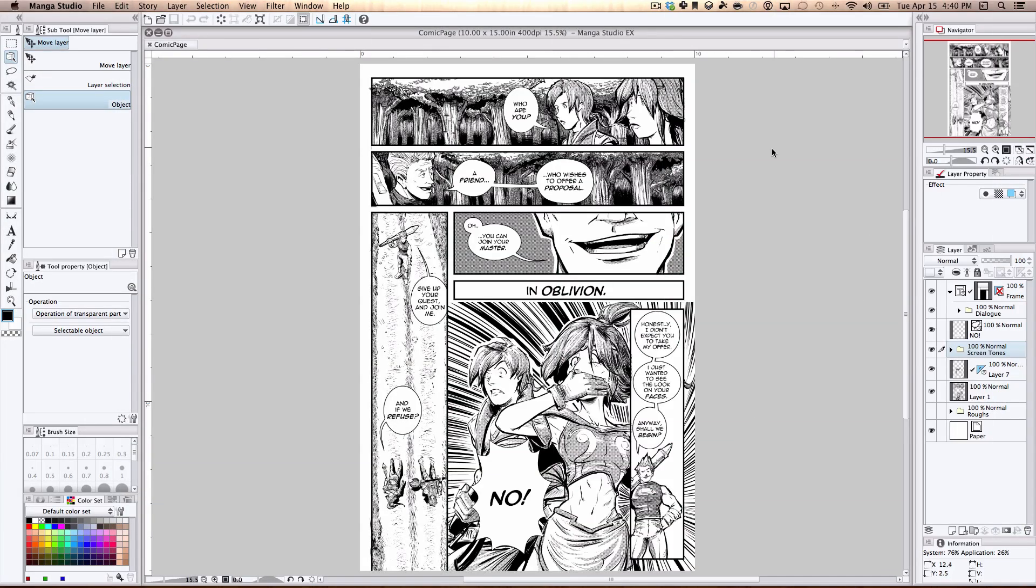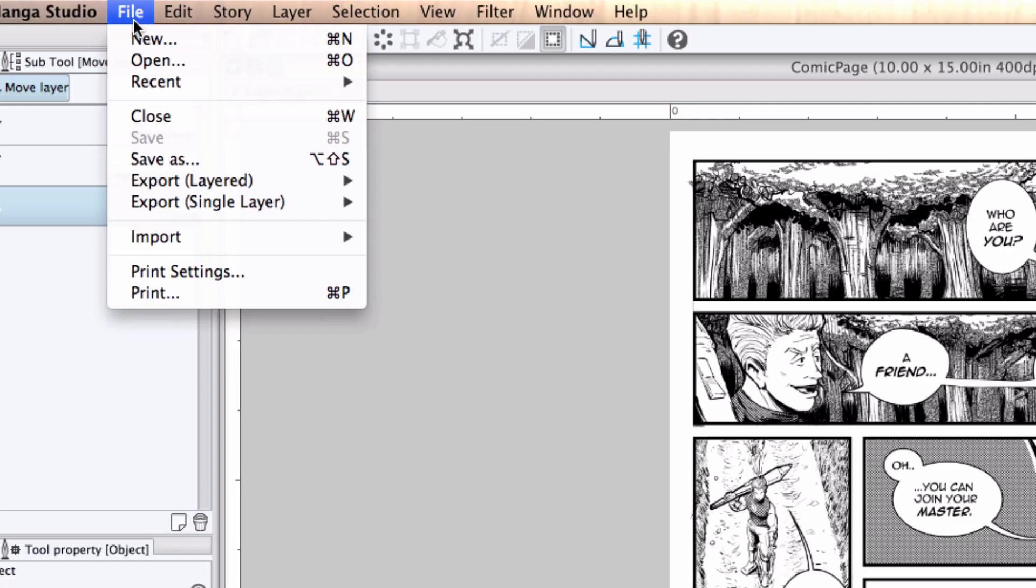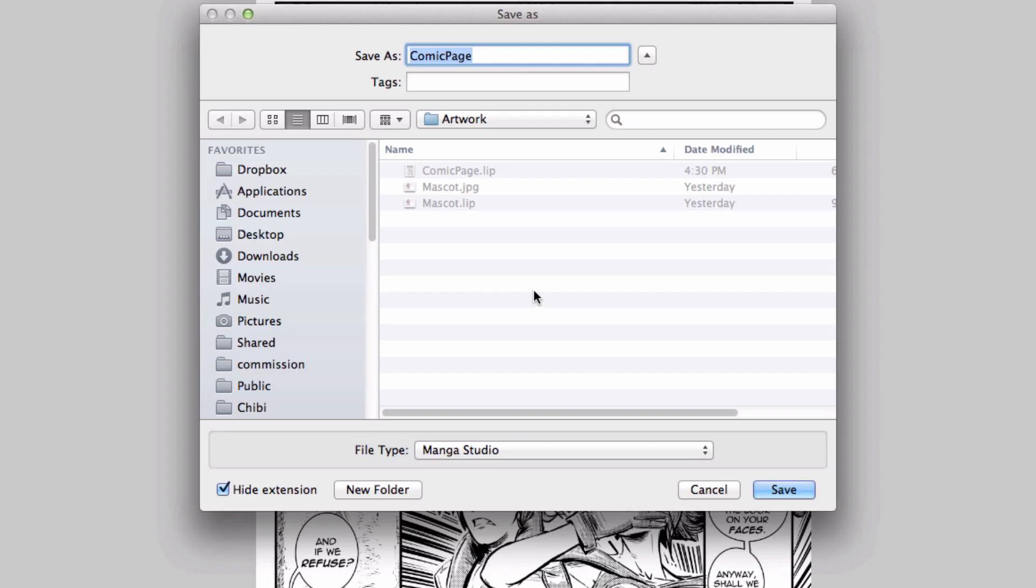I have my completed page here, and I'm ready to export it to a different format. I have three ways that I can do that. The first option is to simply use the Save As function located in the main menu under File, Save As. This brings up the Save As dialog box.